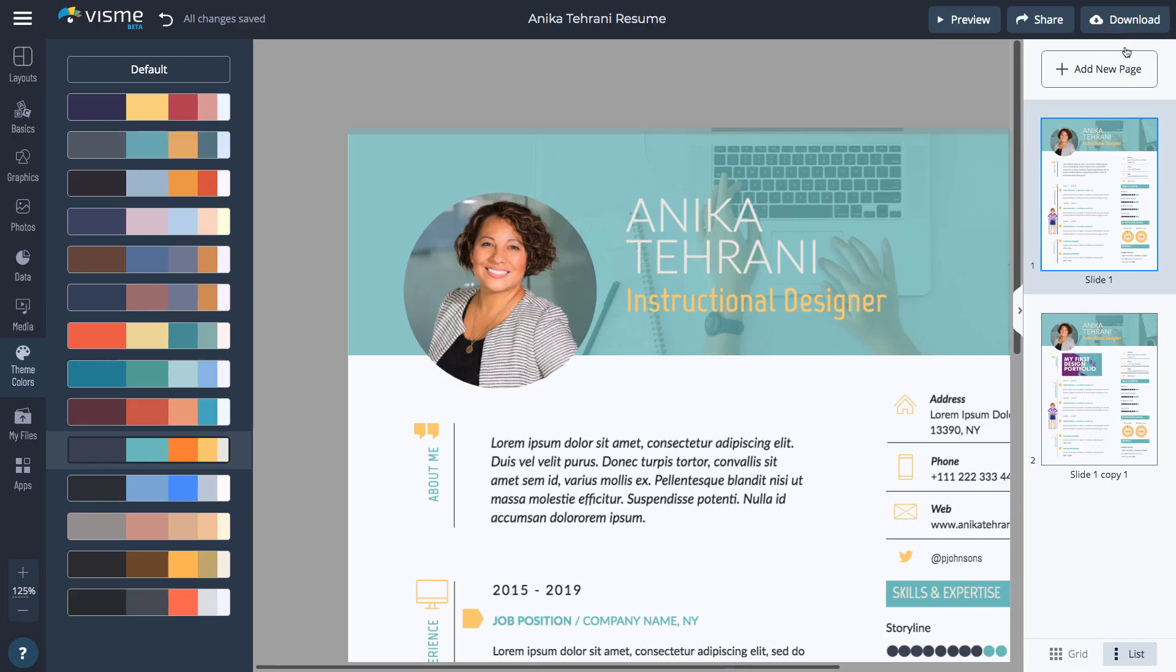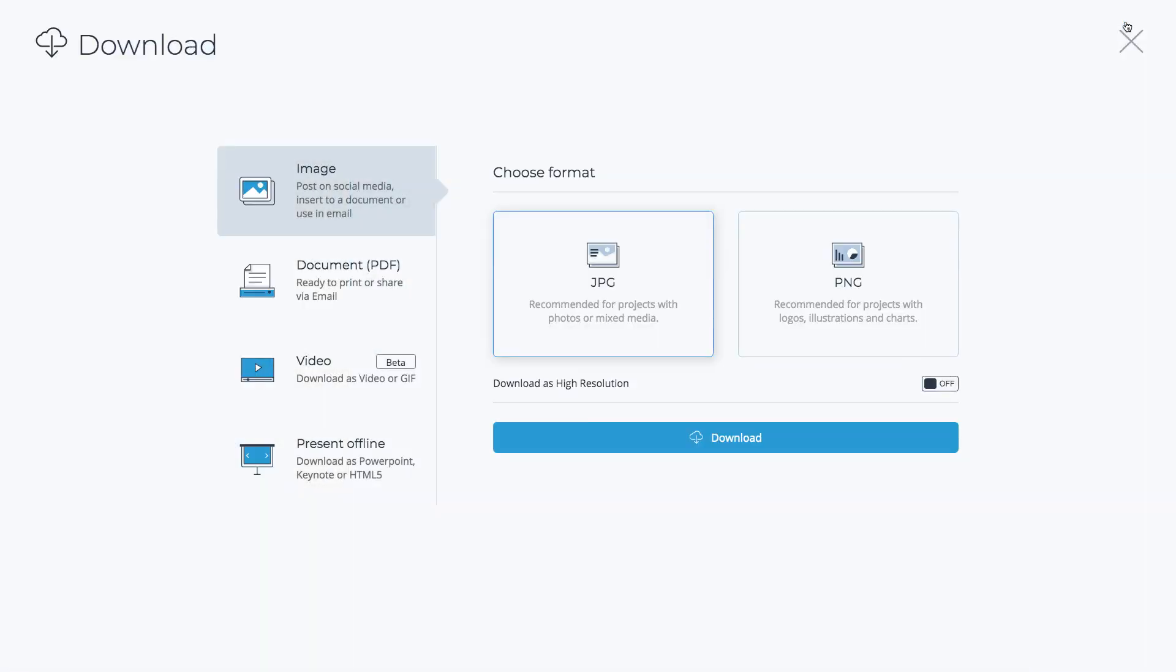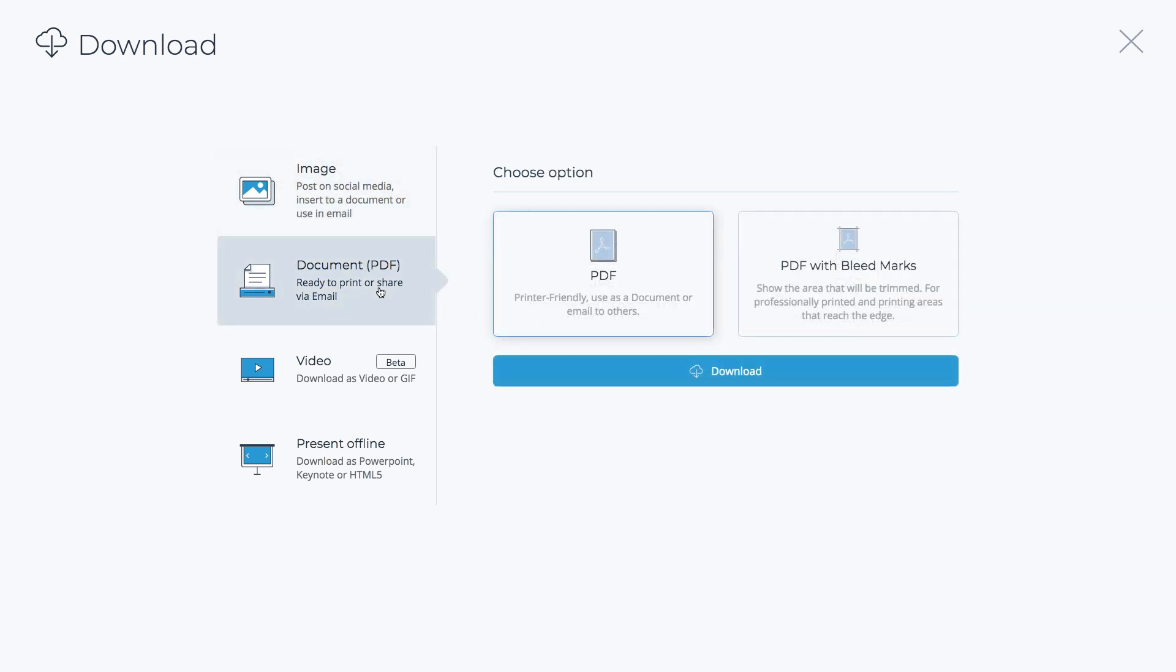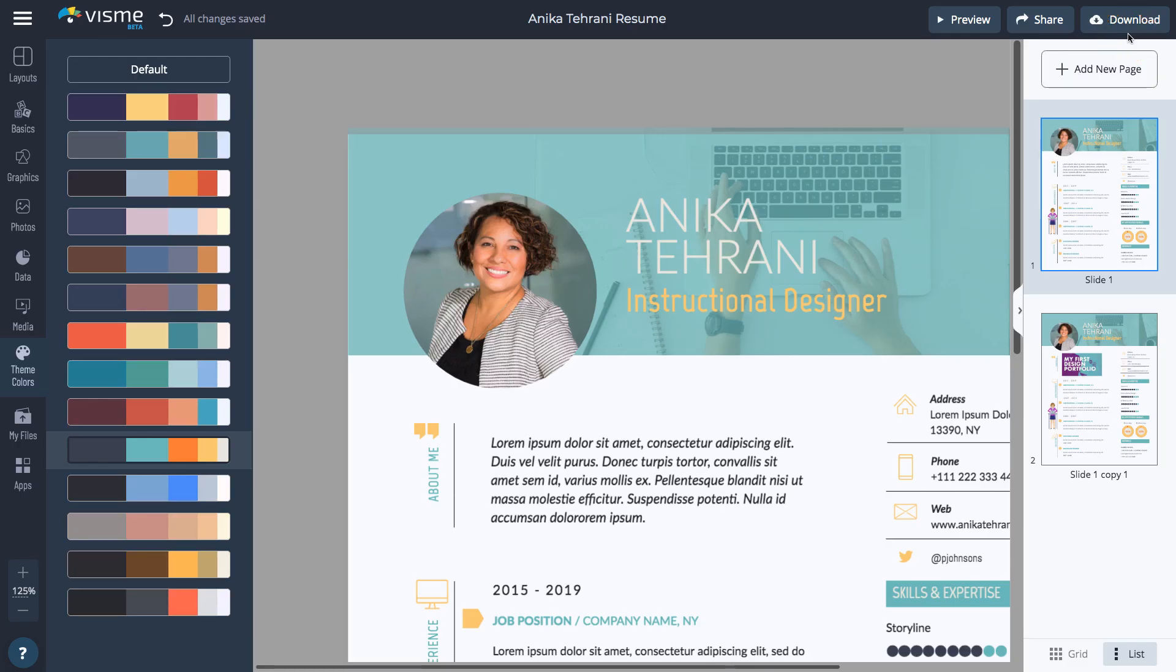Click the Download button to export the file as a JPEG or PNG, or as a PDF, which is recommended for sharing resumes as a document. To learn what other amazing content you can create, visit visme.com.